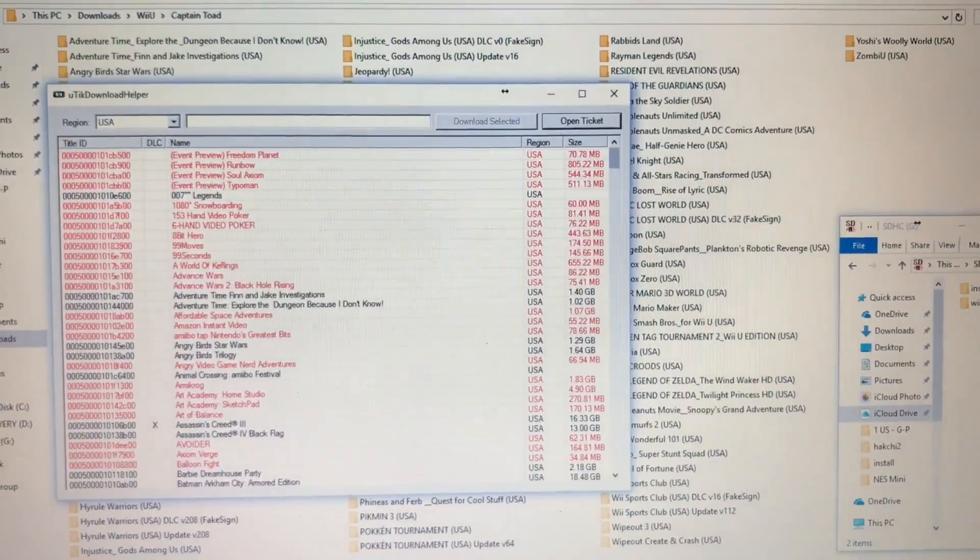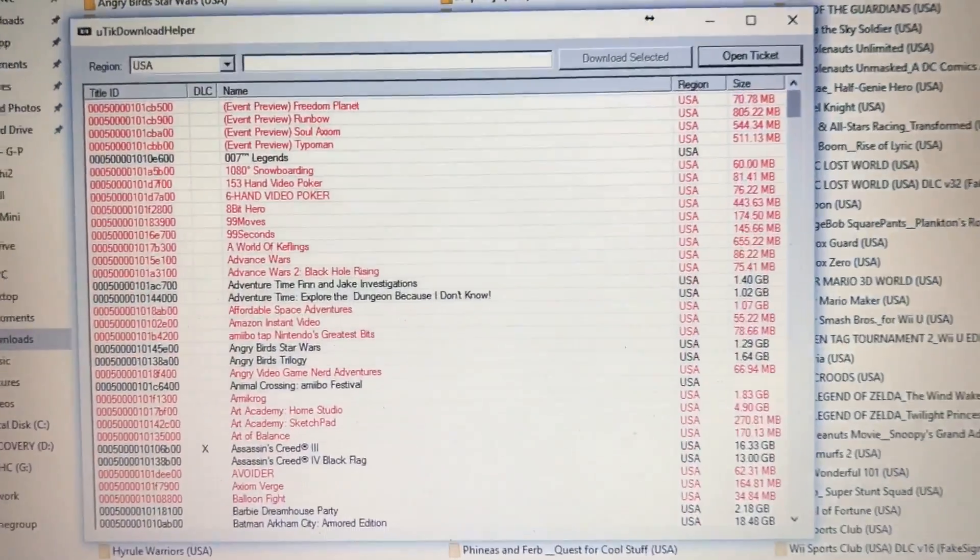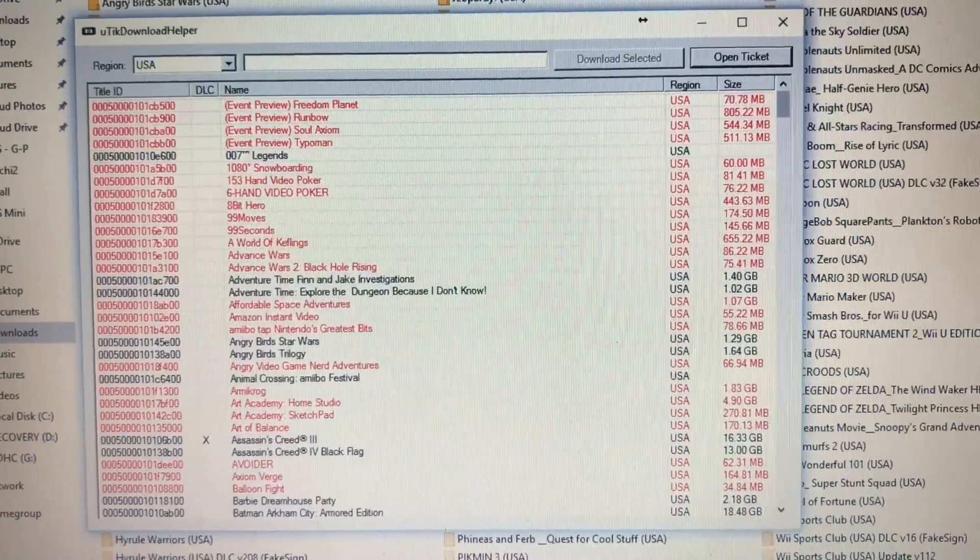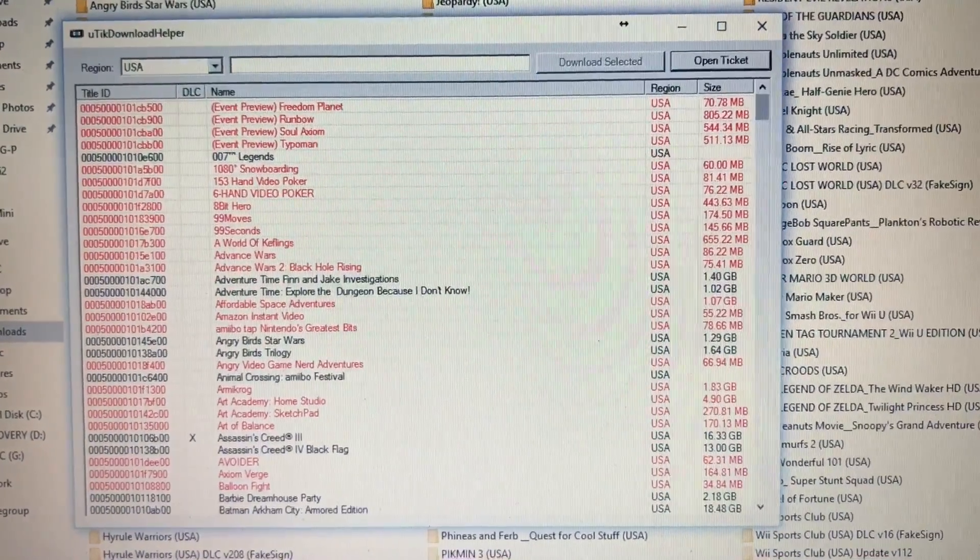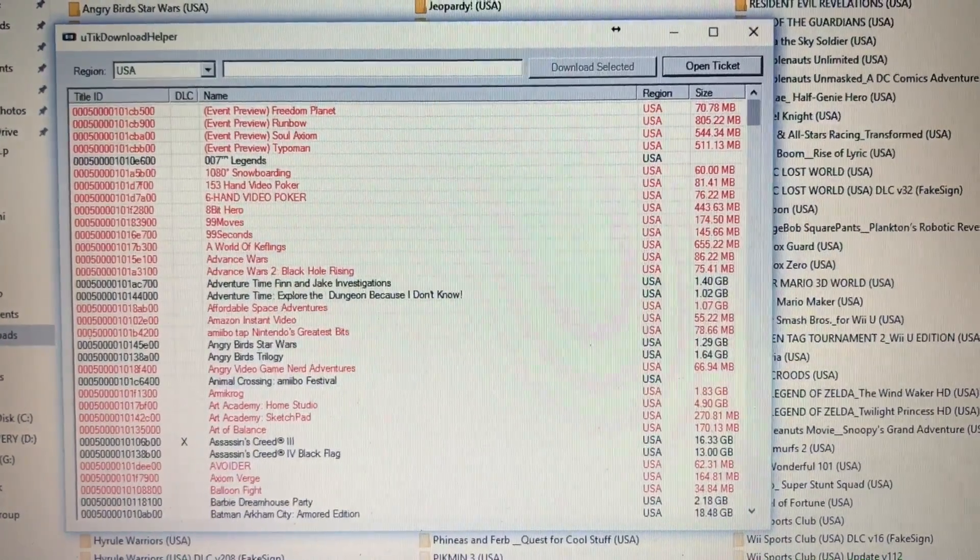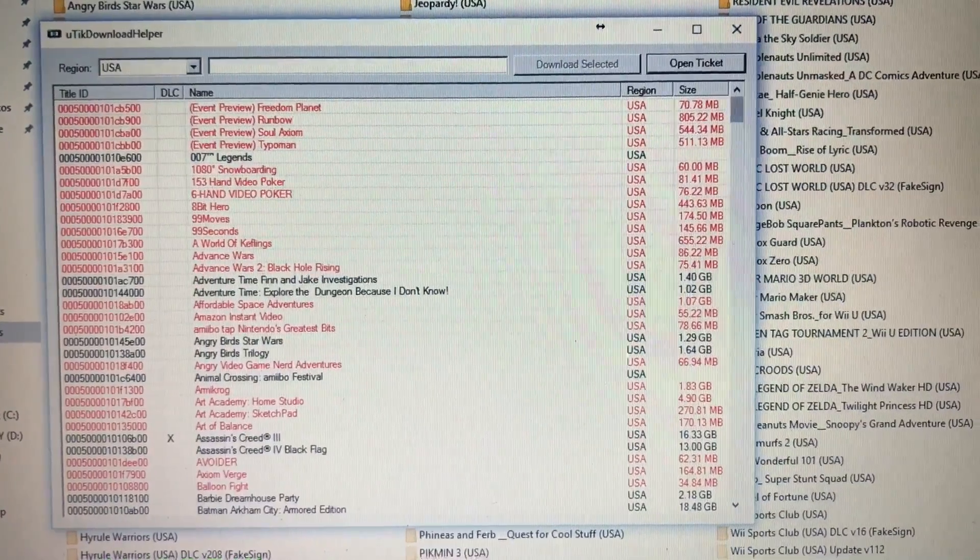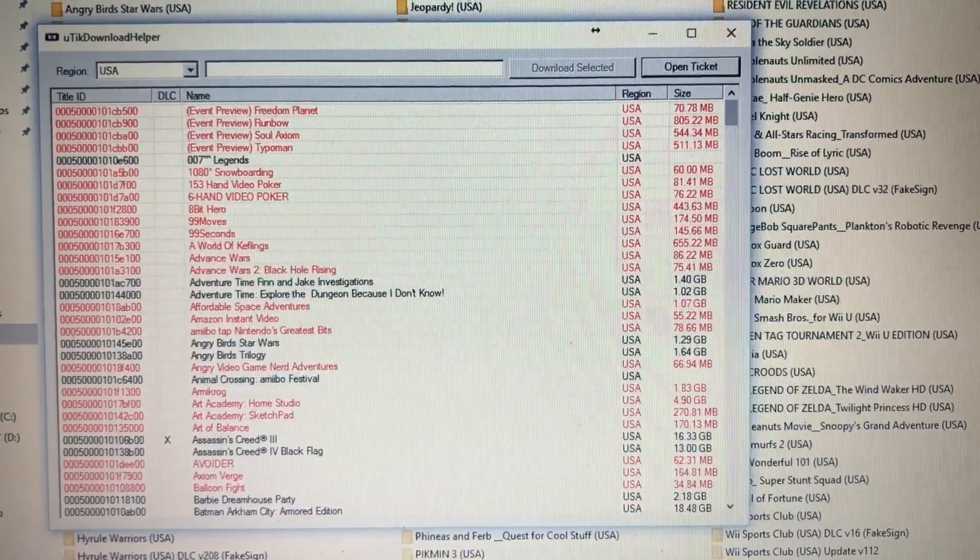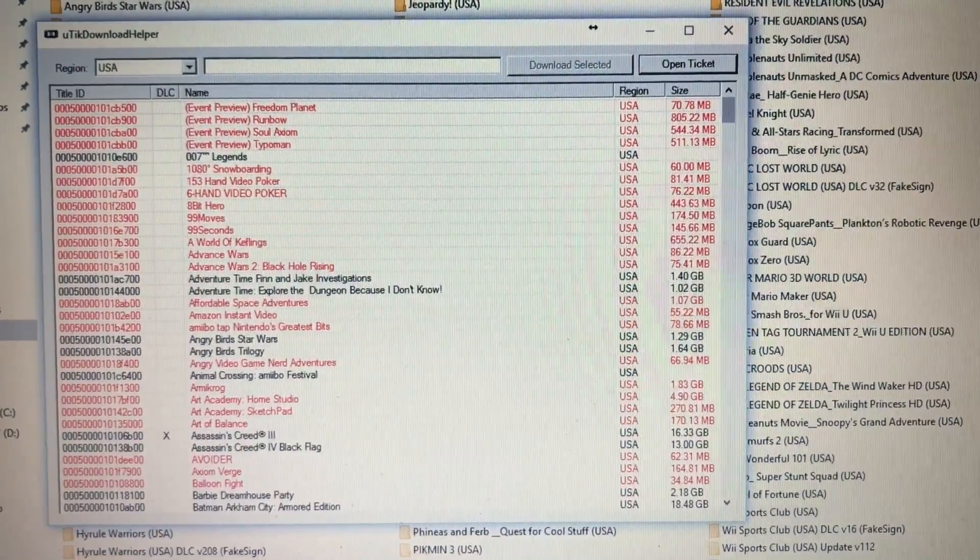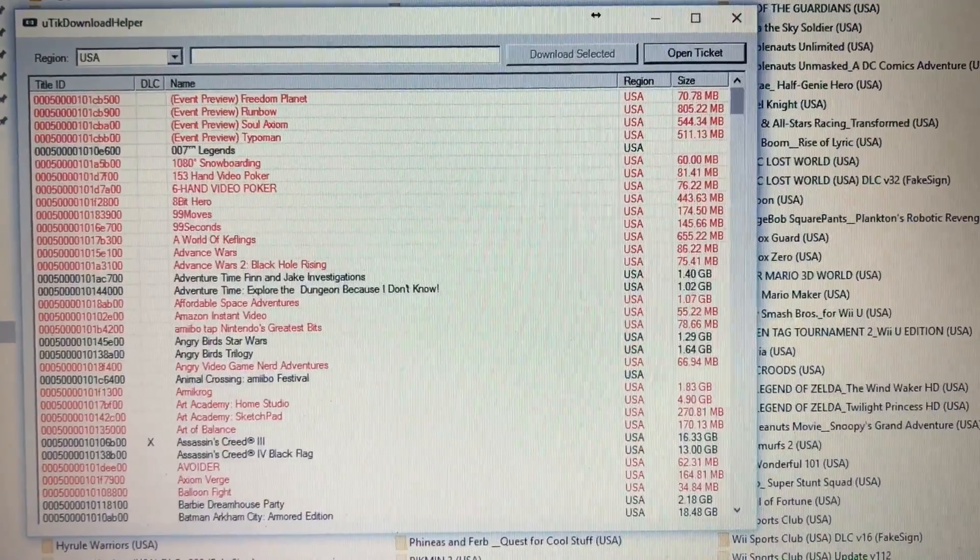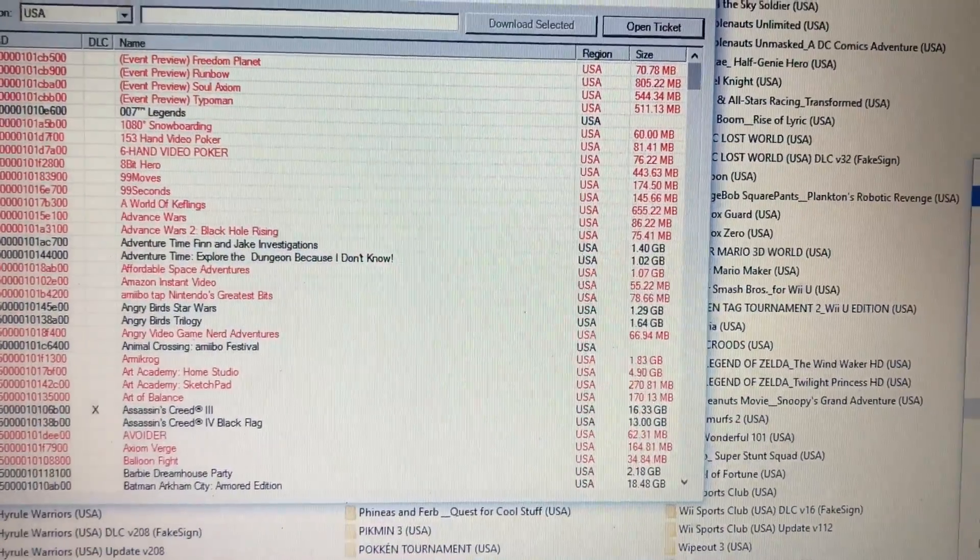What's going on YouTube? So I'm going to use this program here called Utik Download Helper to download Wii games, disc-based games, and also games off the eShop store. So all the games are listed there.